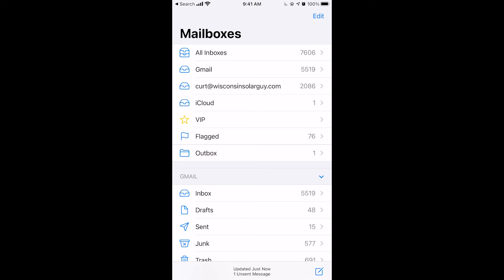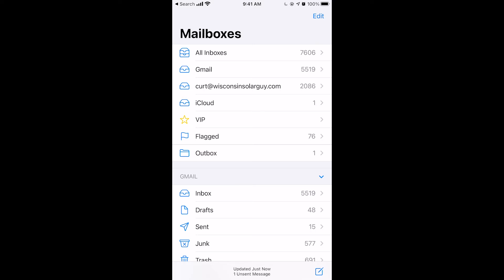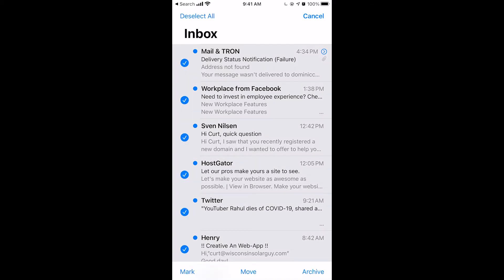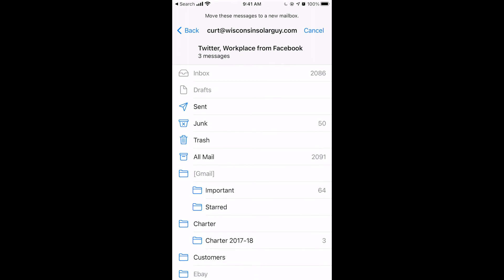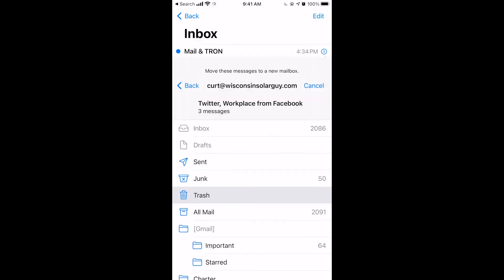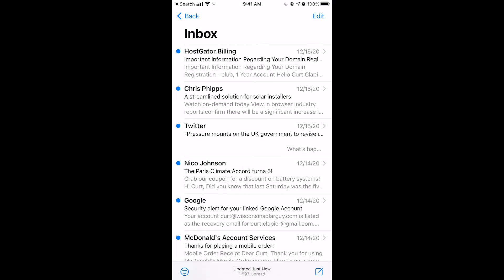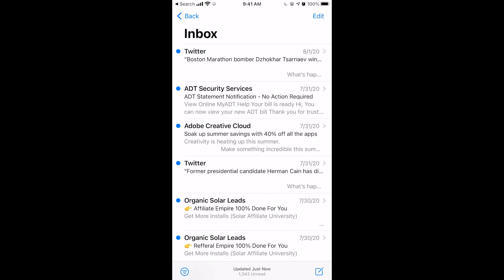All right, once you're in here, you choose the inbox that you want to delete. And what you do is you push edit in the top right corner. And then at the top left corner, you just click select all. And then bottom middle where it says move, you click move to the trash. And that just moved like two or three thousand emails that I haven't been through for a long time to the trash.